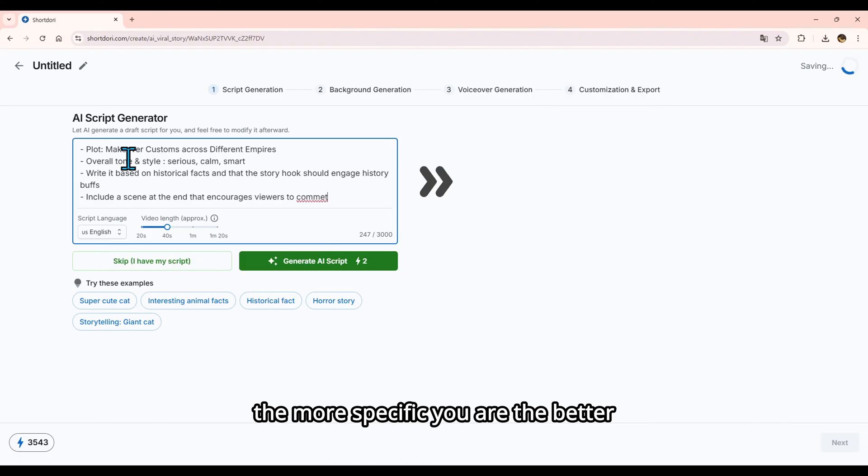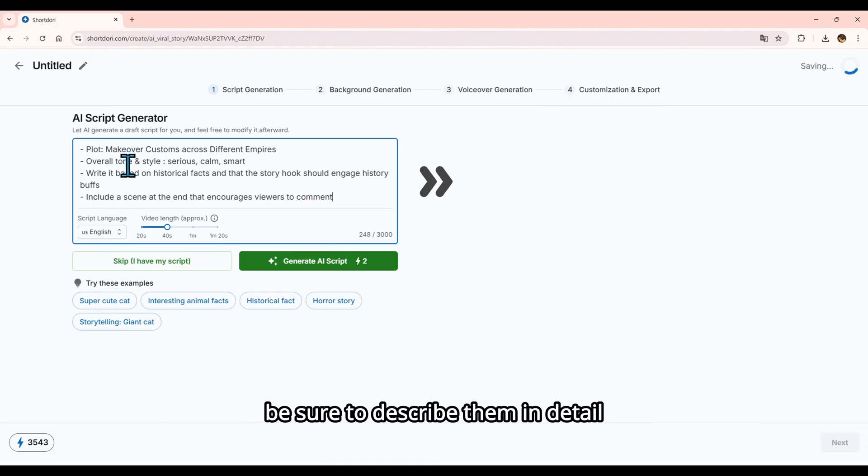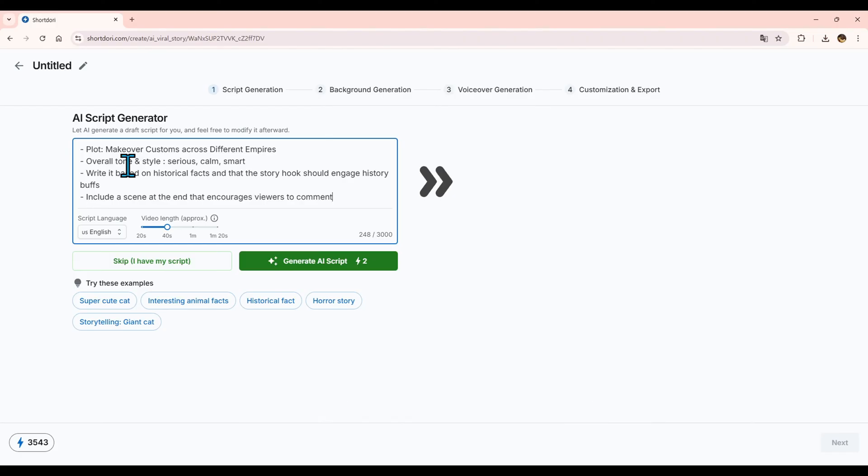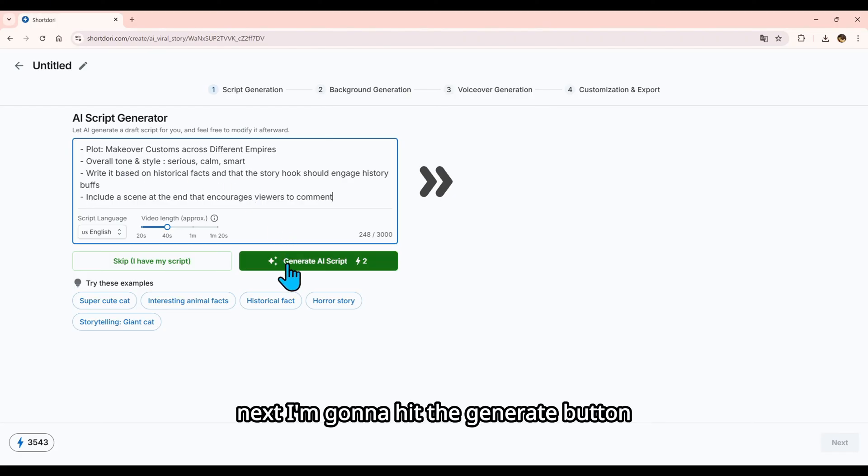The more specific you are, the better. If there's a story with characters, be sure to describe them in detail. Next, I'm going to hit the Generate button.